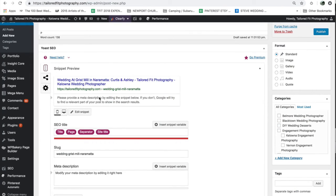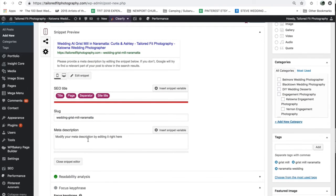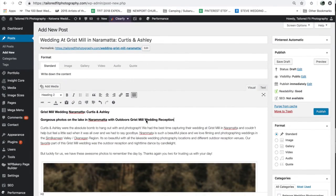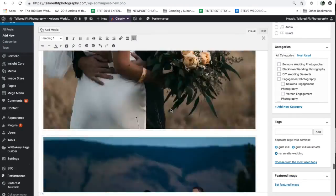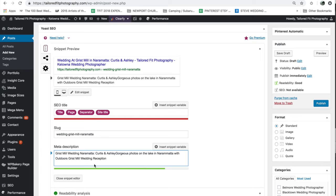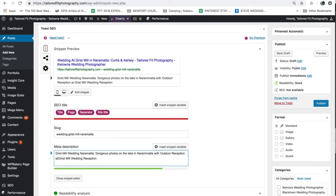You can see exactly what your listing post is going to look like when it shows up in Google Search — your title, then your website with the URL, then your meta description which you can update. What I normally do is take the first couple of sentences I've written and put that as my description. Mainly you want to make sure your SEO keyword is in there, as well as a variation of that keyword if possible — so 'Grist Mill wedding Naramata,' then 'gorgeous photos on the lake in Naramata with outdoor ceremony and reception at Grist Mill near Keremeos.'